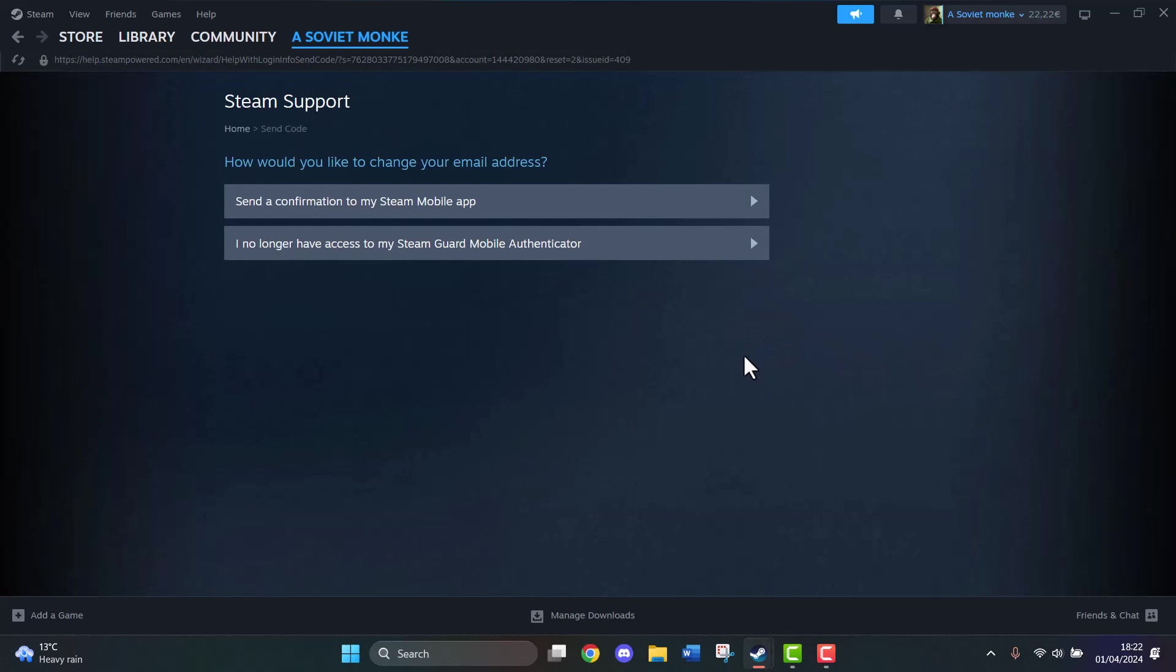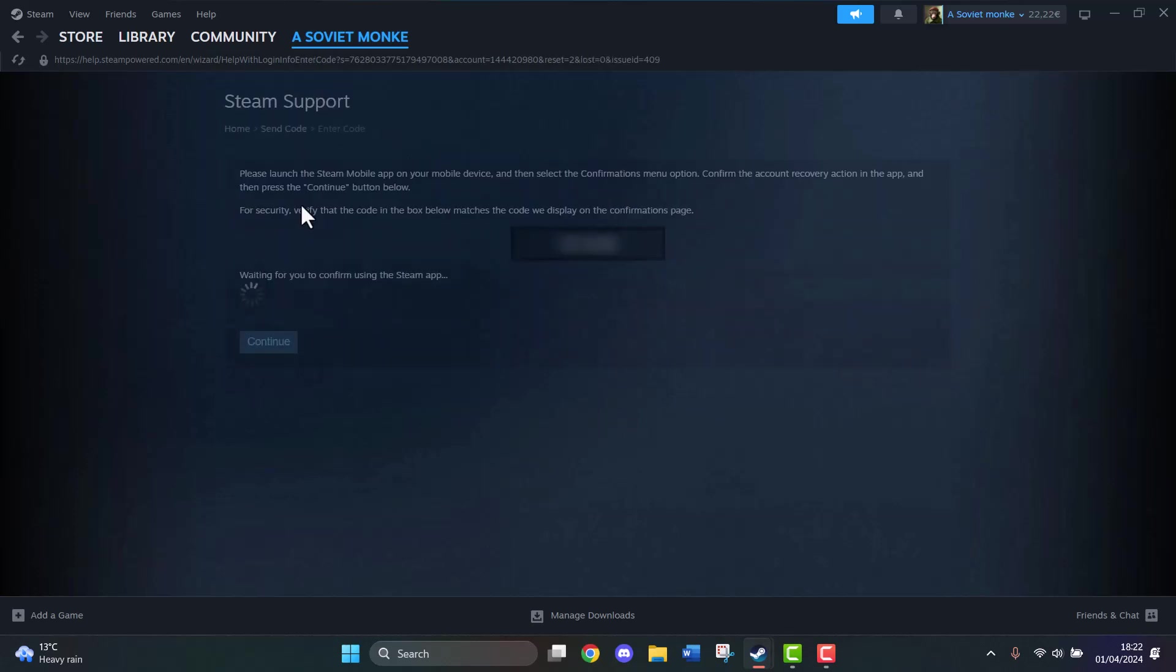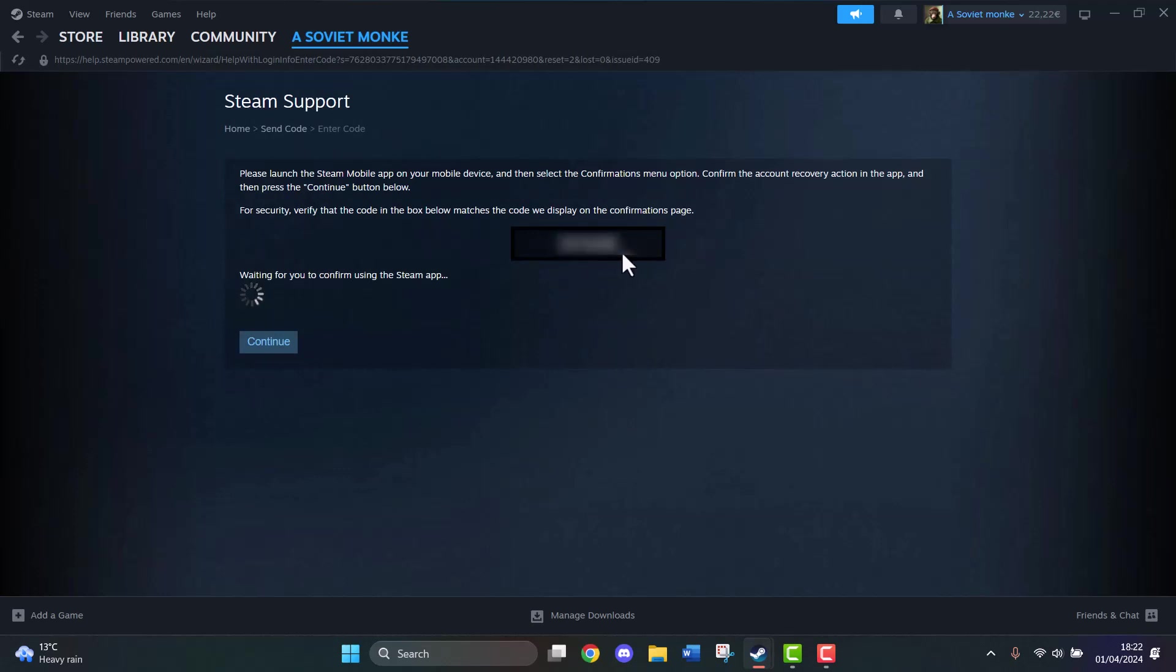Once the new page opens, we have two options. One is to send a confirmation via the Steam mobile app on your phone, or if you don't have it, you select the other option. First I'll show what happens when you click the first option. You're given a code and you enter this code on your Steam mobile app.